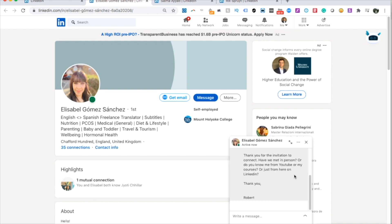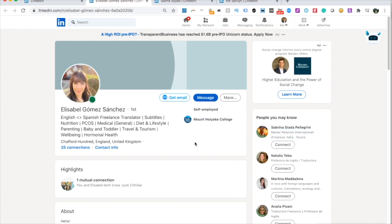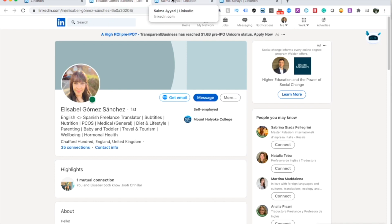I recommend sending a message right when you add people, because it gives you the possibility of further conversation rather than just adding them and both forgetting you have each other as a contact. If you're just trying to get the numbers, that's a useless contact. Send a standard message — you don't need to personalize it too much. In fact, it's better to just copy and paste the same one each time so you don't have to think about it.